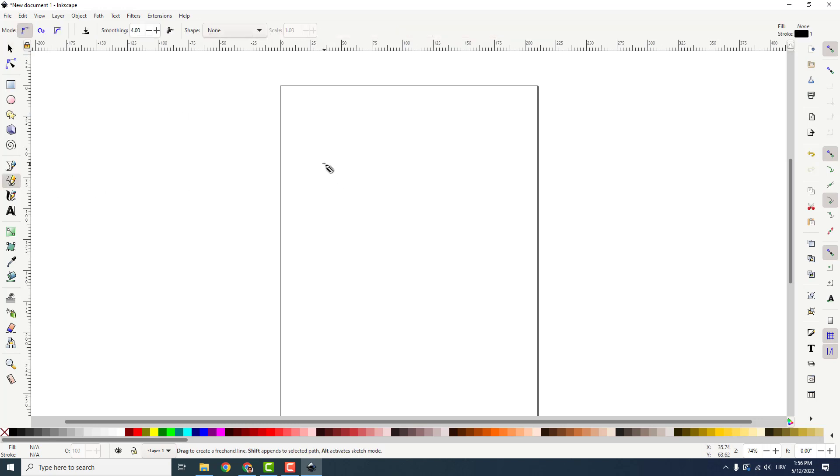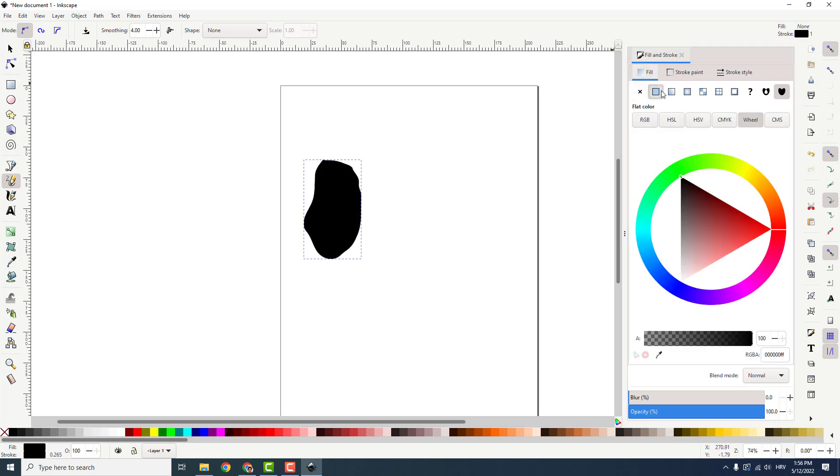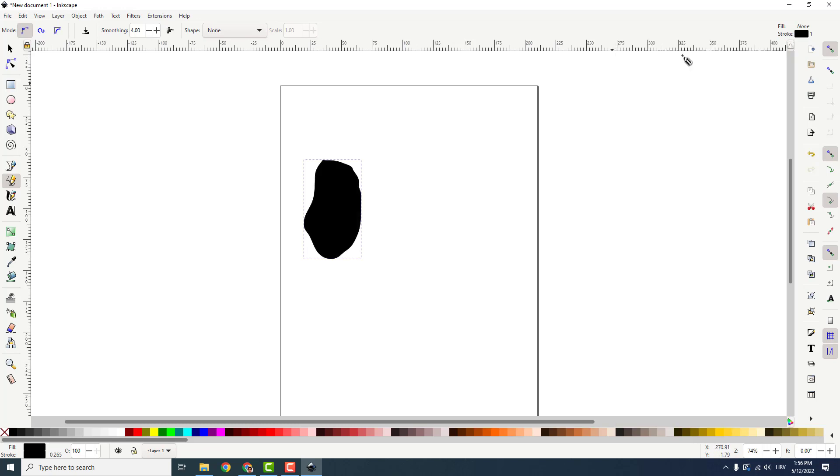To do that I will draw a simple object like this, so you can see it. Let's say the fill will be black, okay.